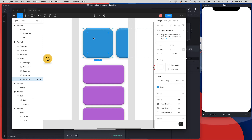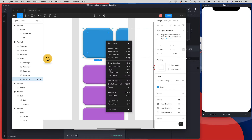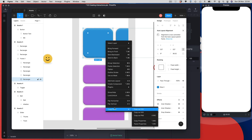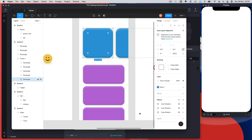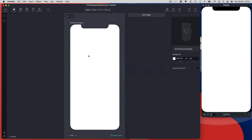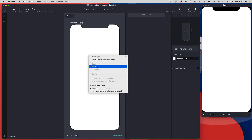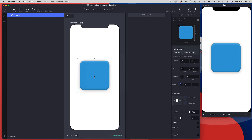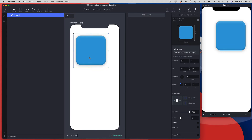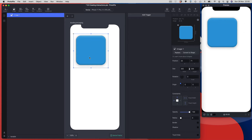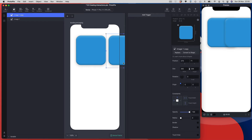I'm going to copy the first blue square, use copy as SVG, then switch back to ProtoPie and do a regular paste. I've got my first rectangle and I'm just going to duplicate this a couple of times.